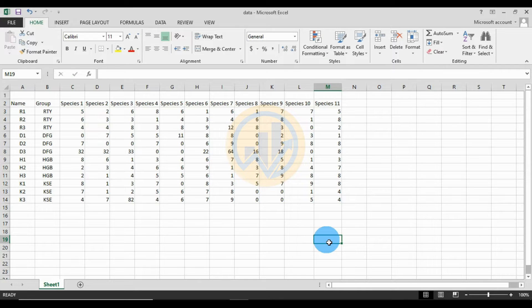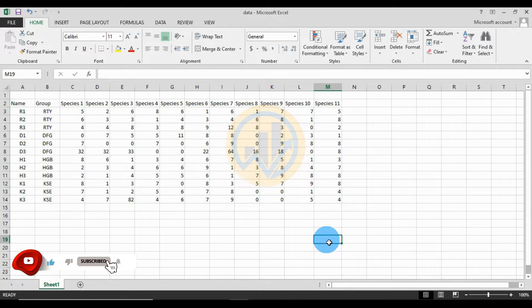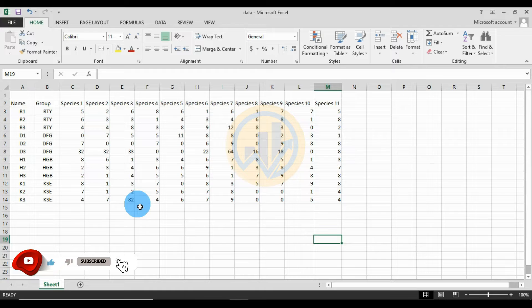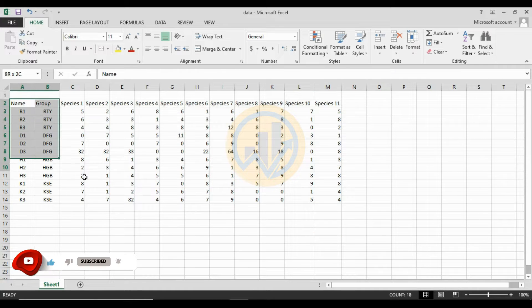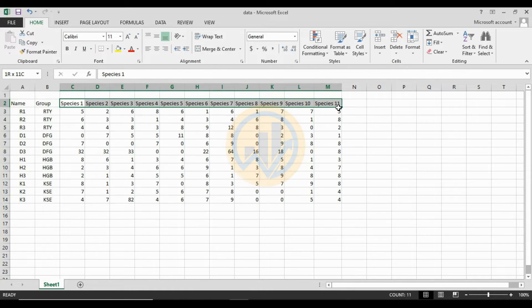Hi everyone, welcome to Statistics Bios on YouTube channel. Today we will discuss how to analyze discriminant analysis in PASS statistical software. The data is already entered in the Excel sheet.